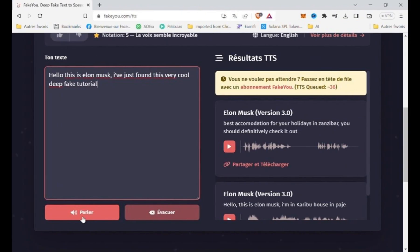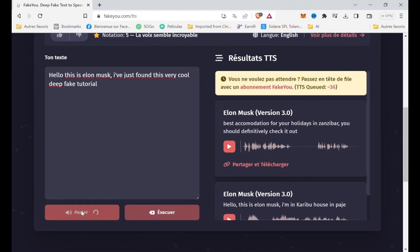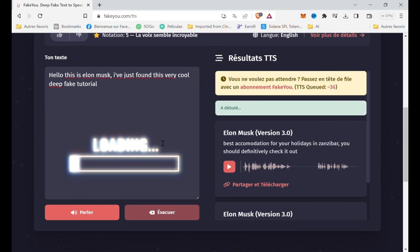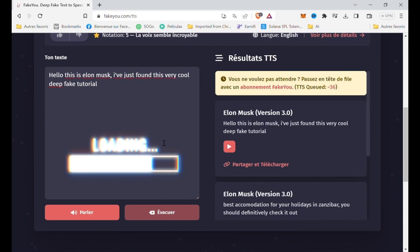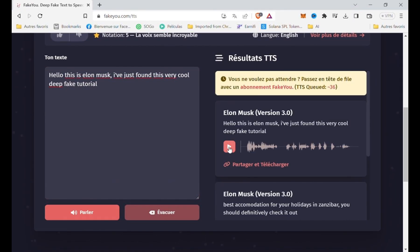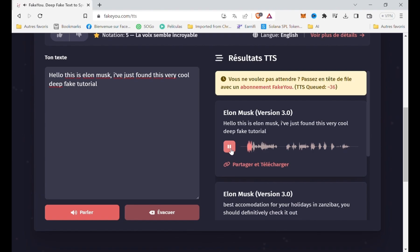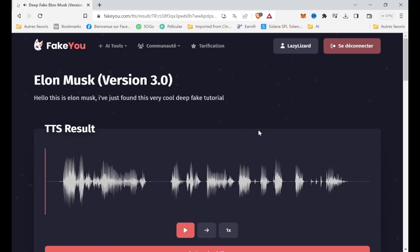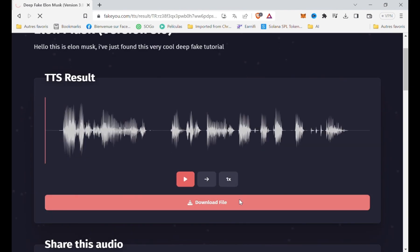When your script is ready, click on speak. Wait a few seconds and the speech will be generated. Hello, this is Elon Musk. I've just found this very cool deepfake tutorial. Just download the audio file and let's now edit the final version.